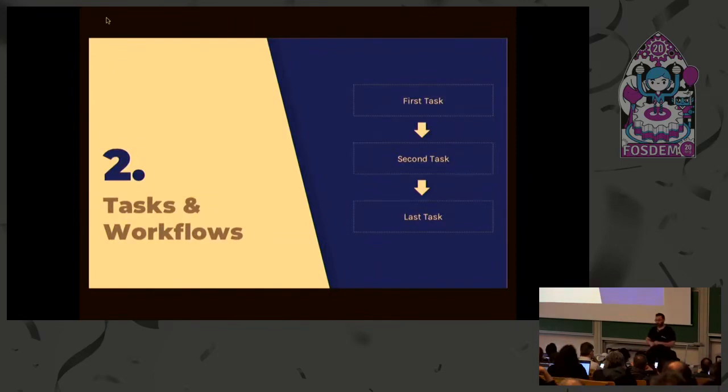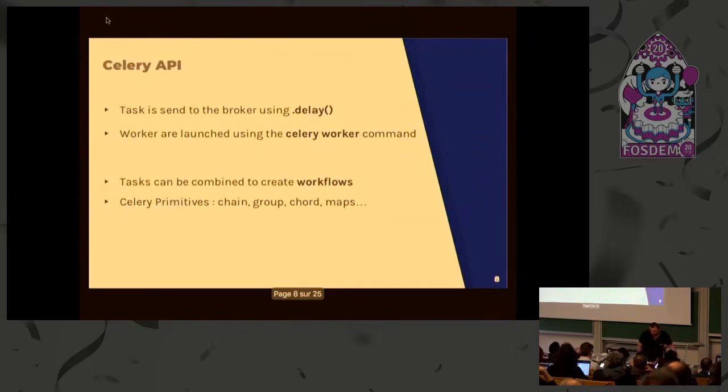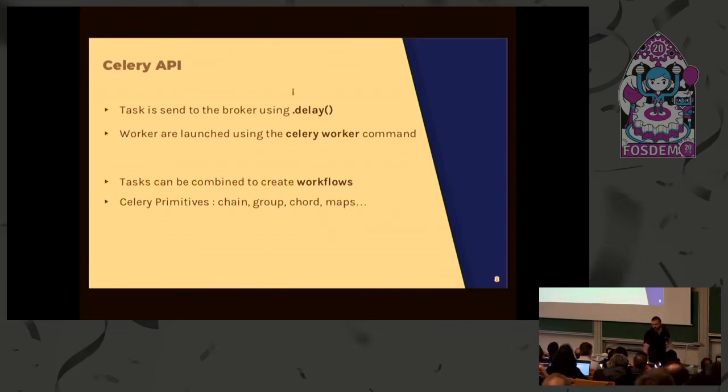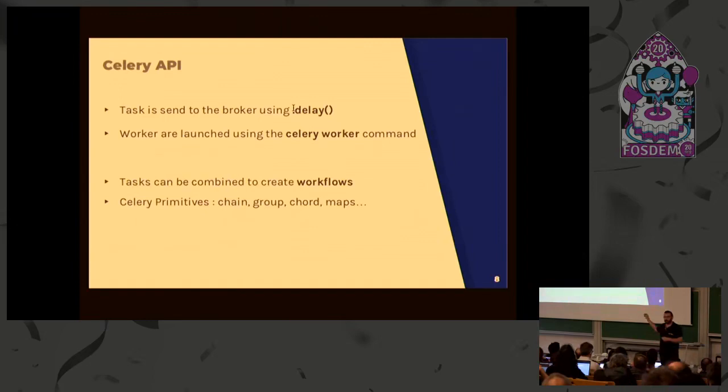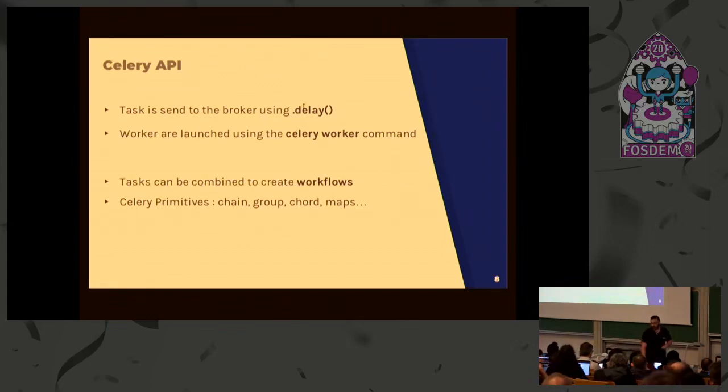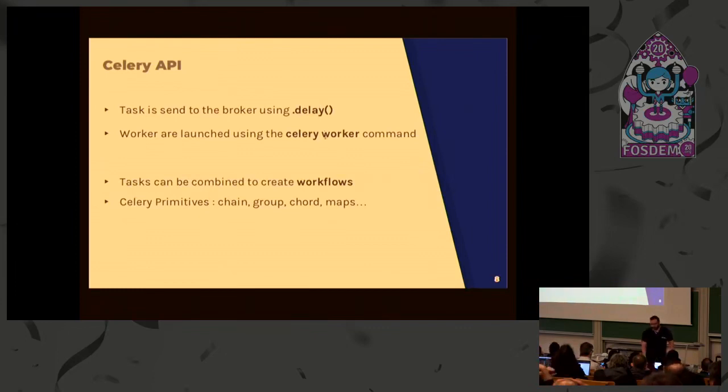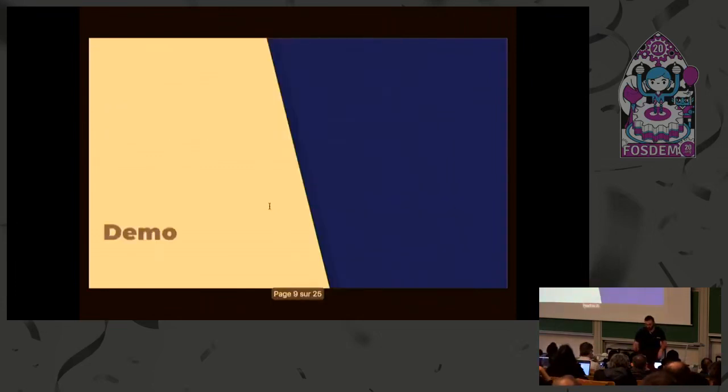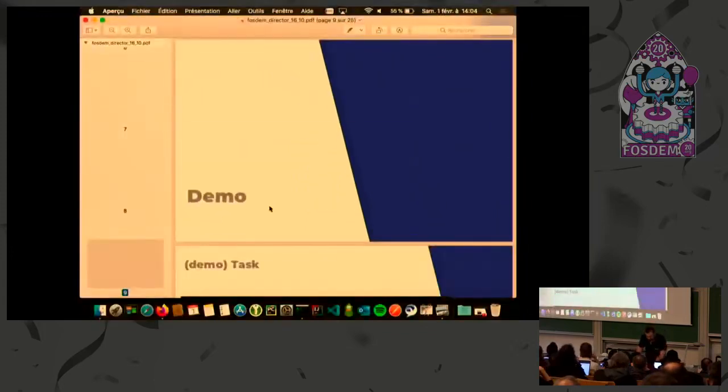Here I will show you how to create tasks and workflows using Celery. Just remember there are two parts: producers and consumers. To produce messages, we're using the dot delay method. There are other methods to send messages in the queue, but here we'll use the delay method. On the other side, we have the Celery command providing subcommands and one is the worker command. So we will produce messages with this and consume messages with that. First part of the demo will create a simple task, then we'll see how to combine tasks using Celery primitives like chain and group.